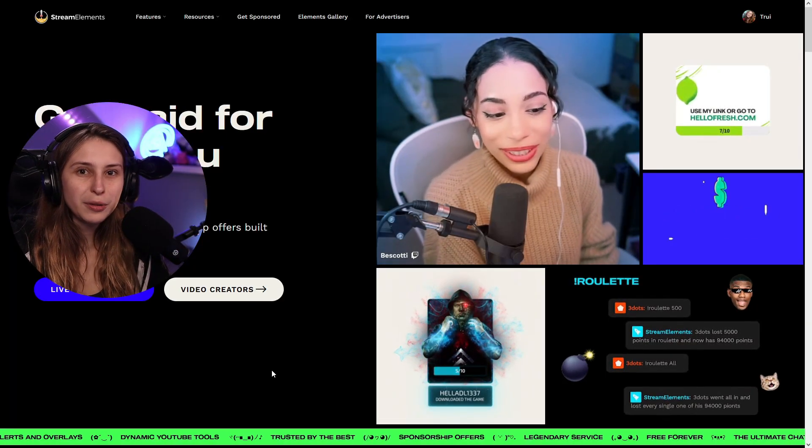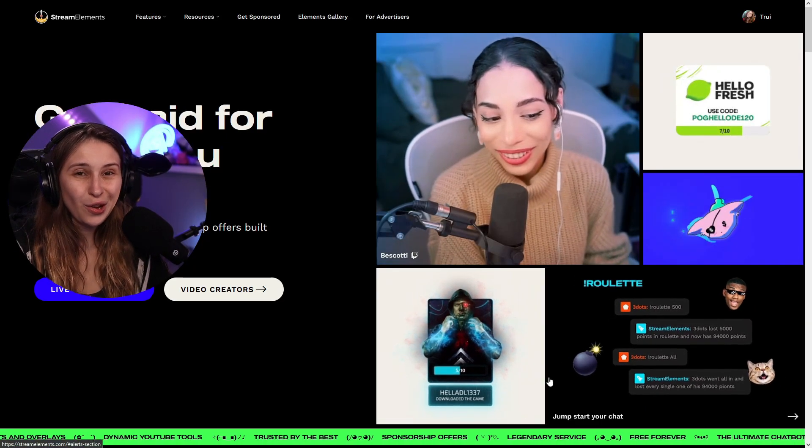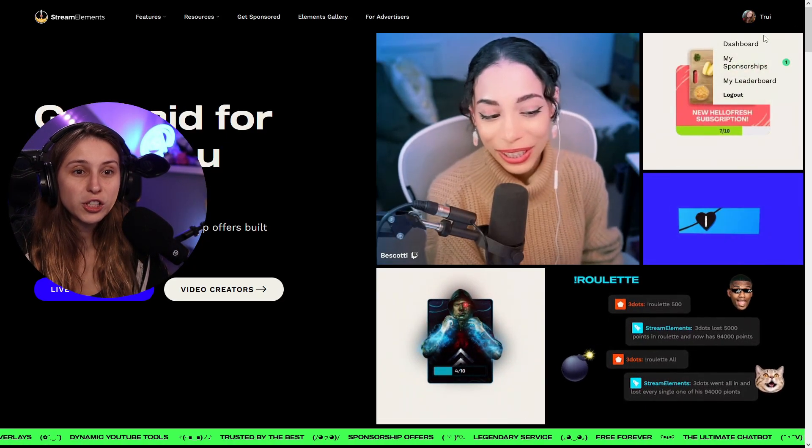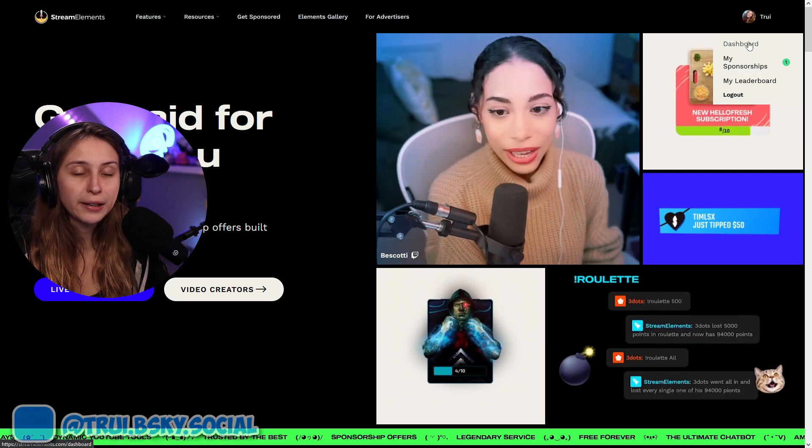So we go to StreamElements.com and we log in. If you've already logged in, you just click here and click on dashboard.